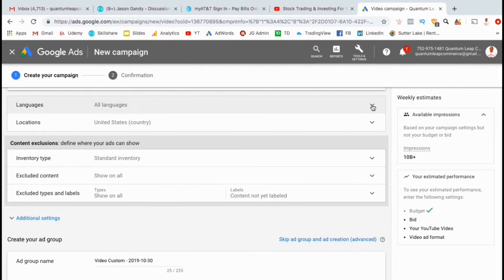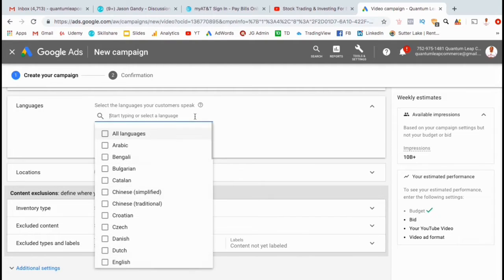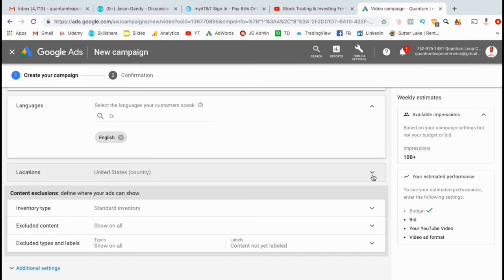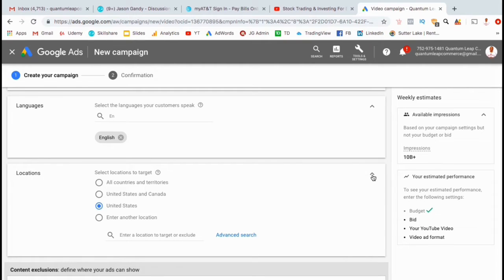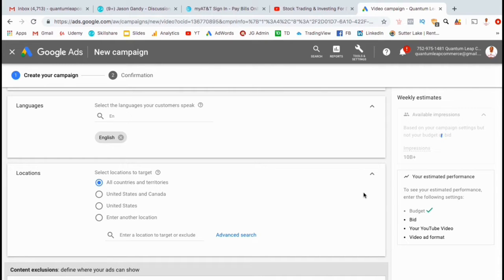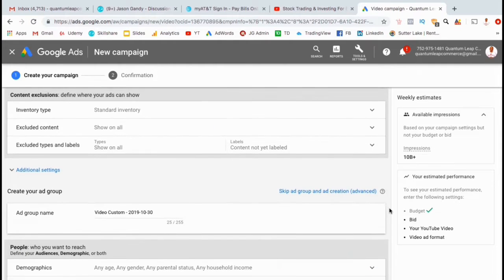For languages, I'm going to select English since my video is in English. And for locations, instead of just targeting the United States, I'm actually going to select all territories and countries. Countries such as India tend to have a much lower cost per view than the United States. The cost per view can be as low as a fraction of a cent. This will allow you to get a ton of views to your channel for the lowest cost possible.